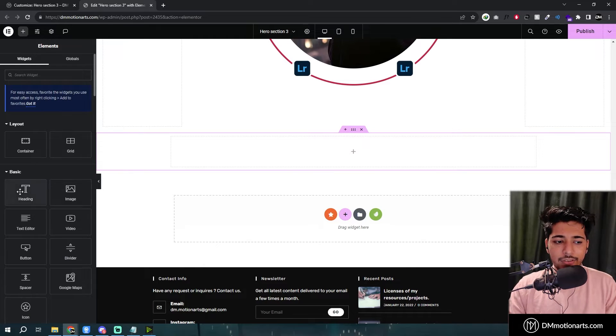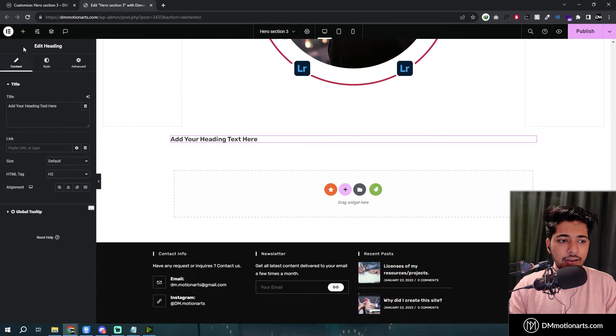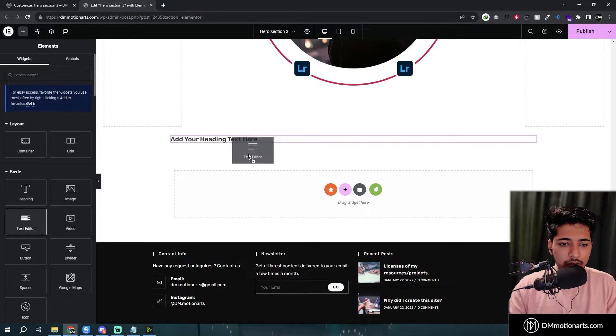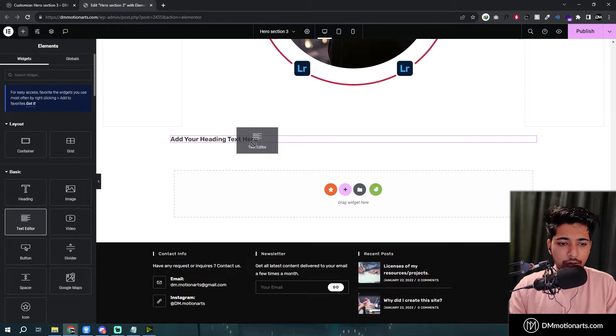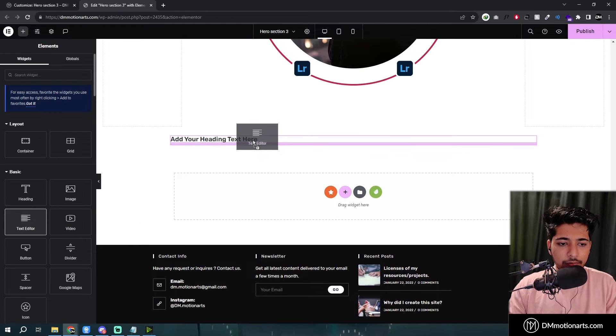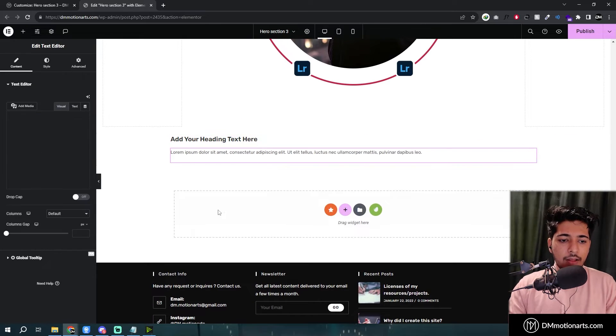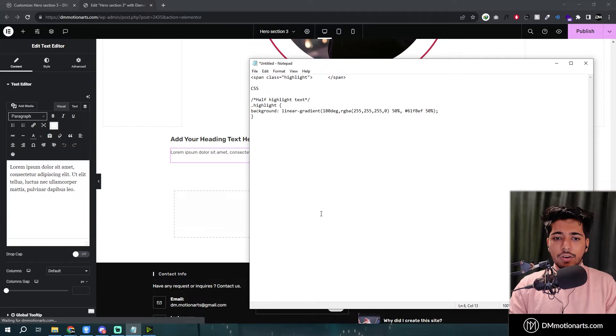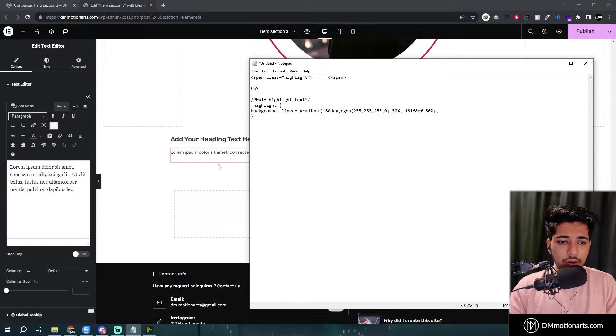So for this one I'll just use a heading and I'll also show you with a paragraph just to give you how it works. And what we are going to do is we are going to use this code.